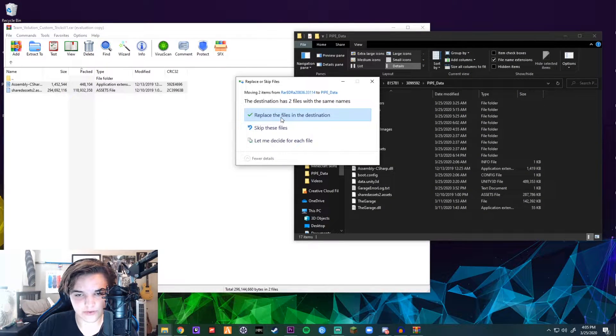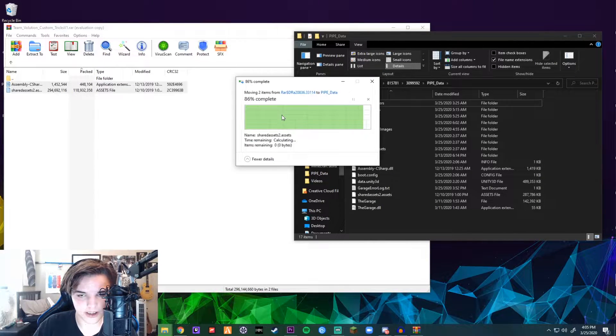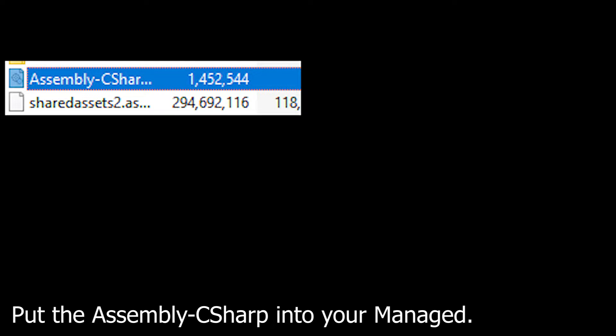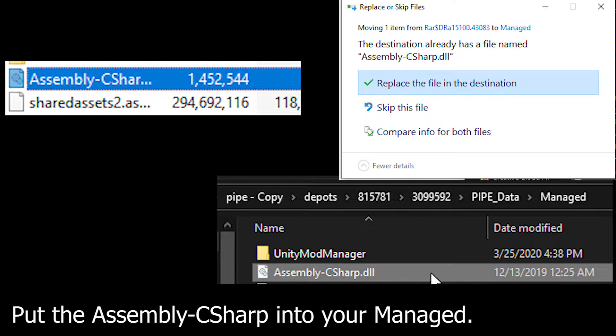Once that's finished, it'll ask you to replace. Actually, I told you to do something else in this part — you're supposed to drag the assembly file into your managed folder. Sorry for that, and continue on with the video.